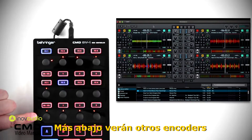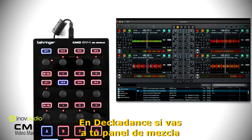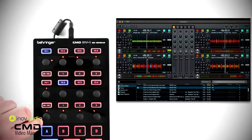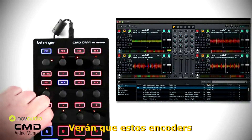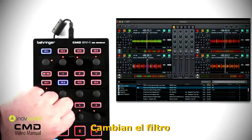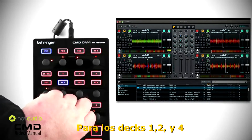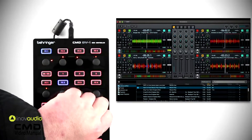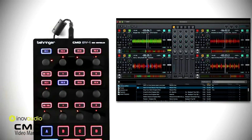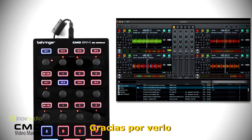At the very bottom you'll see another row of encoders. In Decadance, if you go to your mixer panel, you'll see that these encoders change the filter for decks 1, 2, 3, and 4. That's the effects section on the CMD DV1 MIDI controller. Thanks for watching.